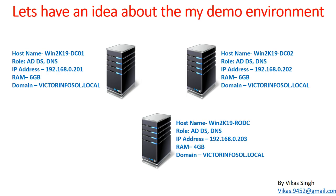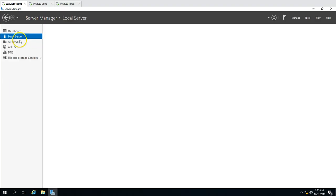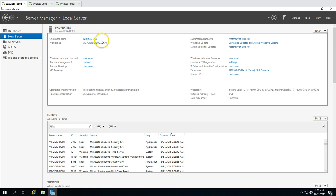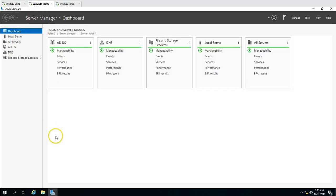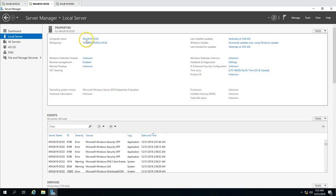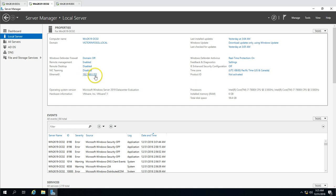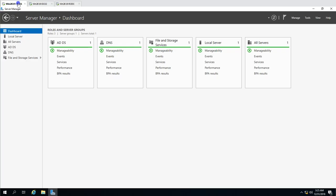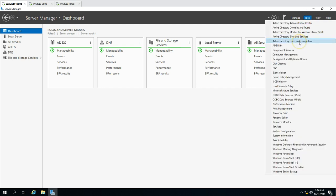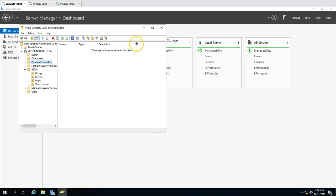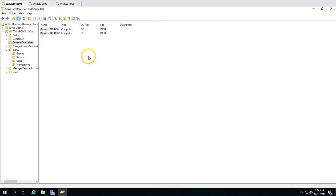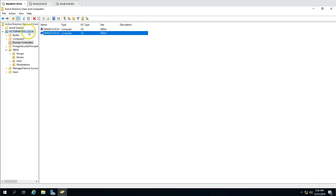Let's verify the info. The first server is win2k19dc01 with IP address 192.168.0.201 — our primary server. The secondary domain controller is win2k19dc02 with IP address 192.168.0.202. Both are Active Directory servers currently holding the domain controller roles, and both are Global Catalog servers.